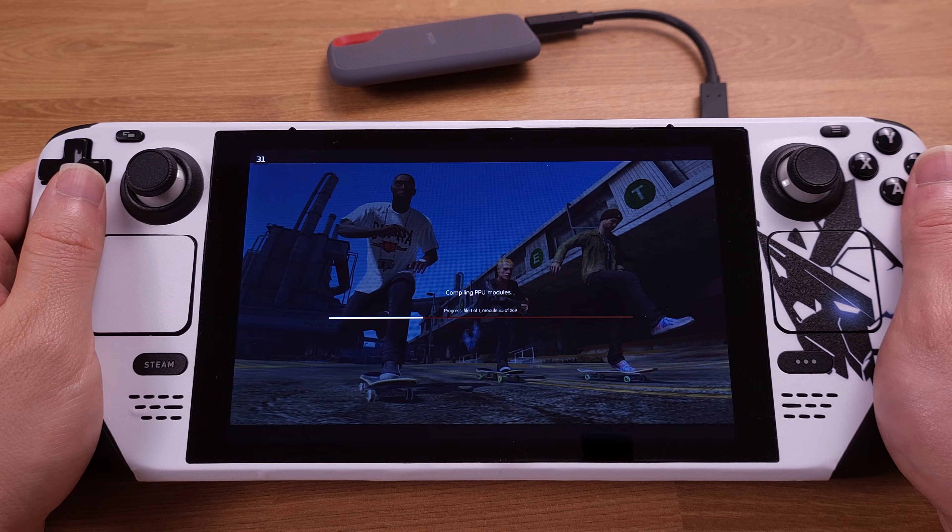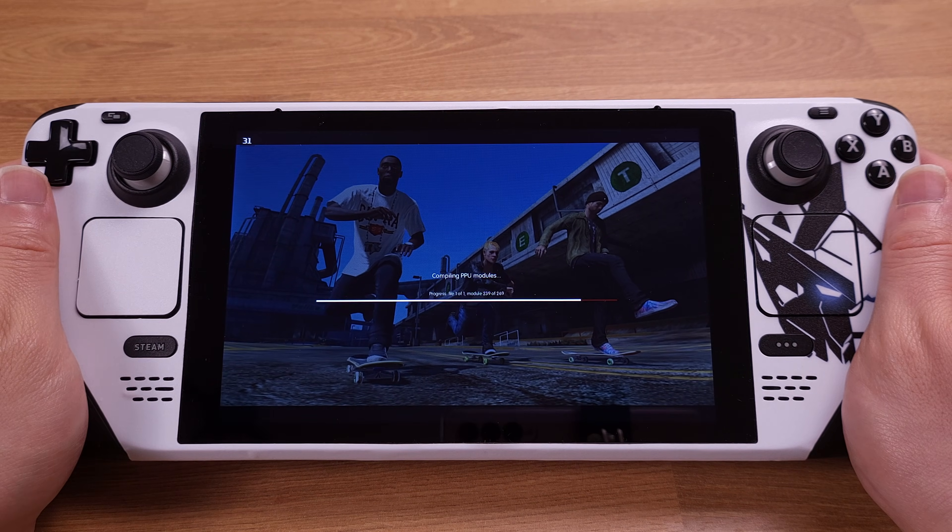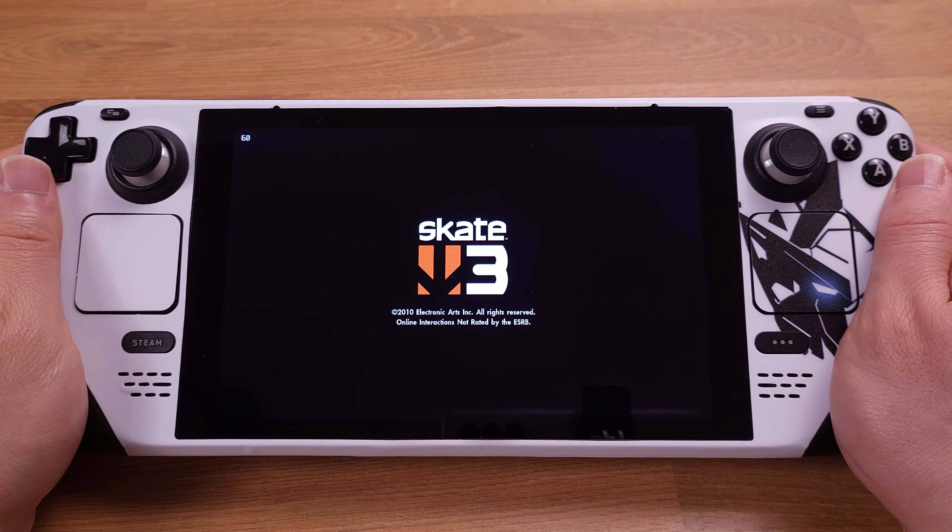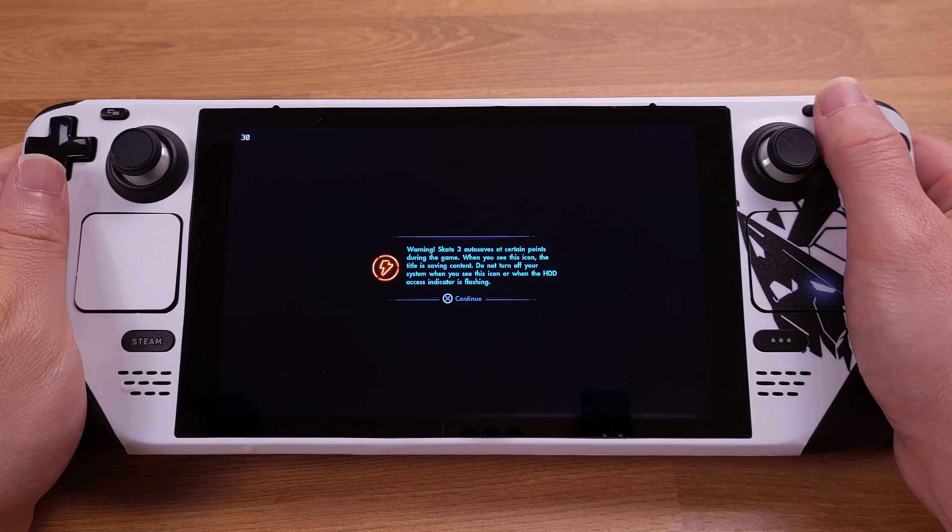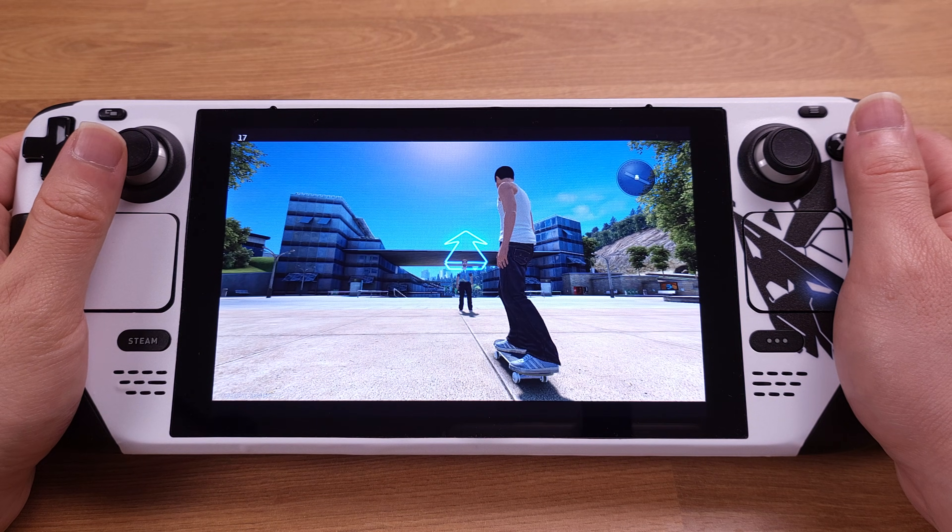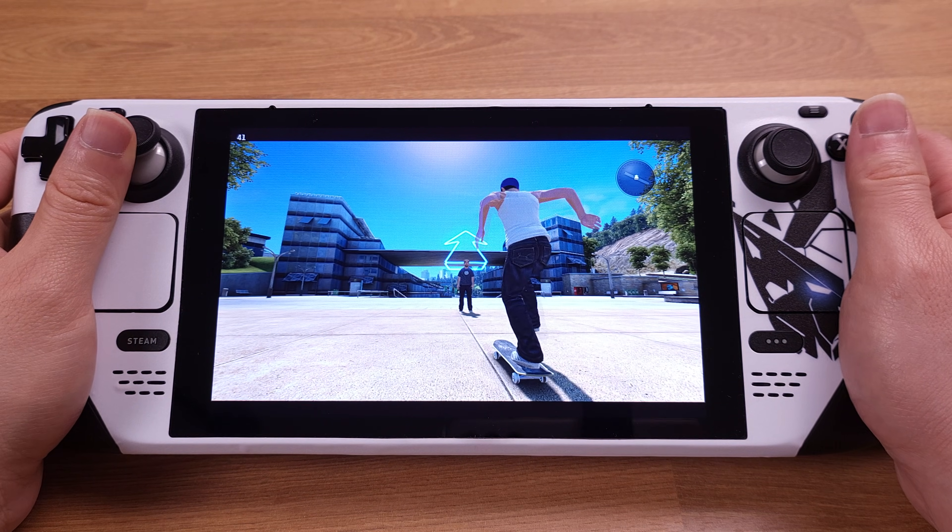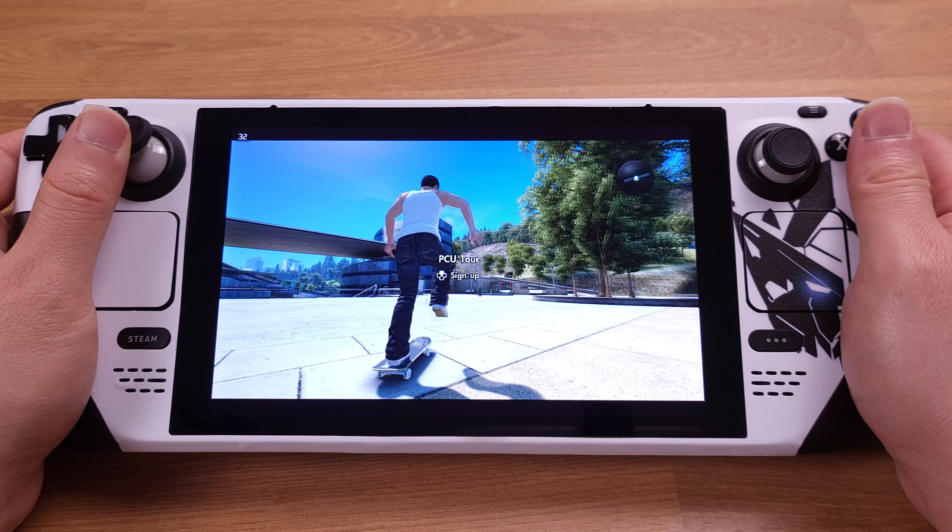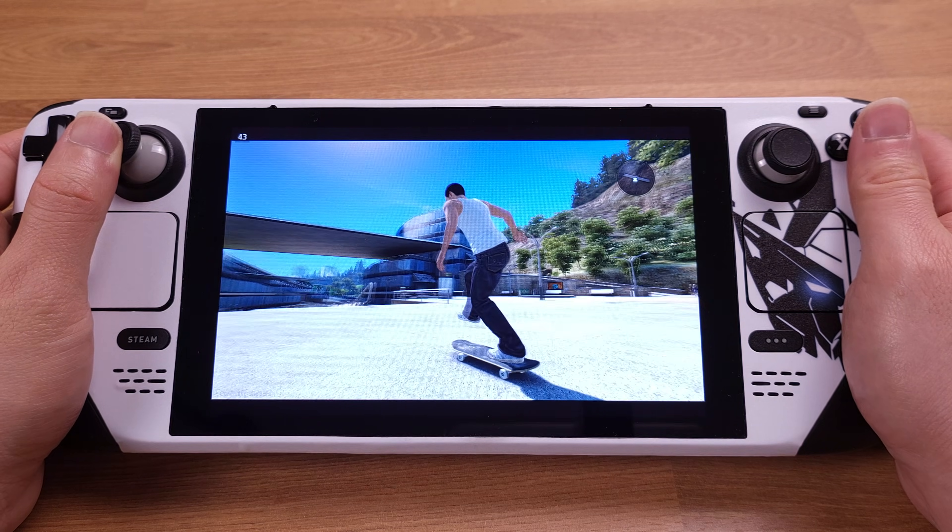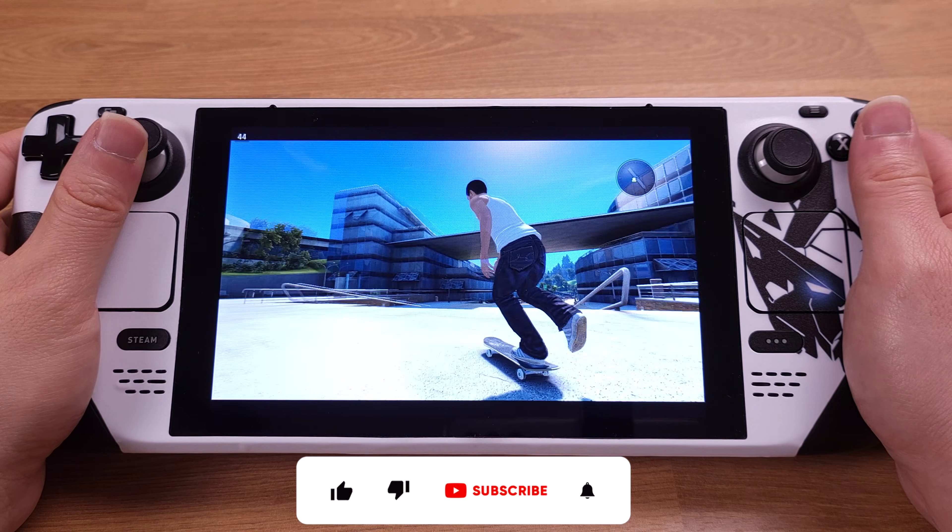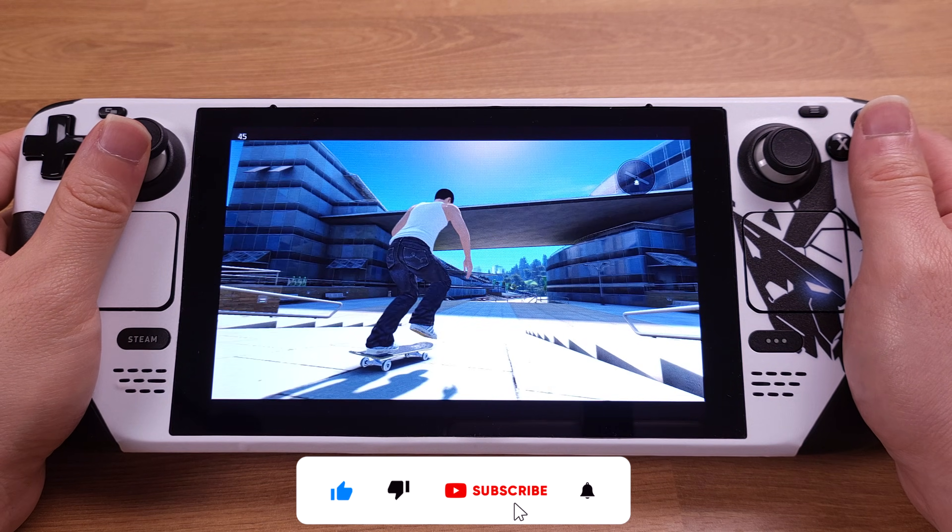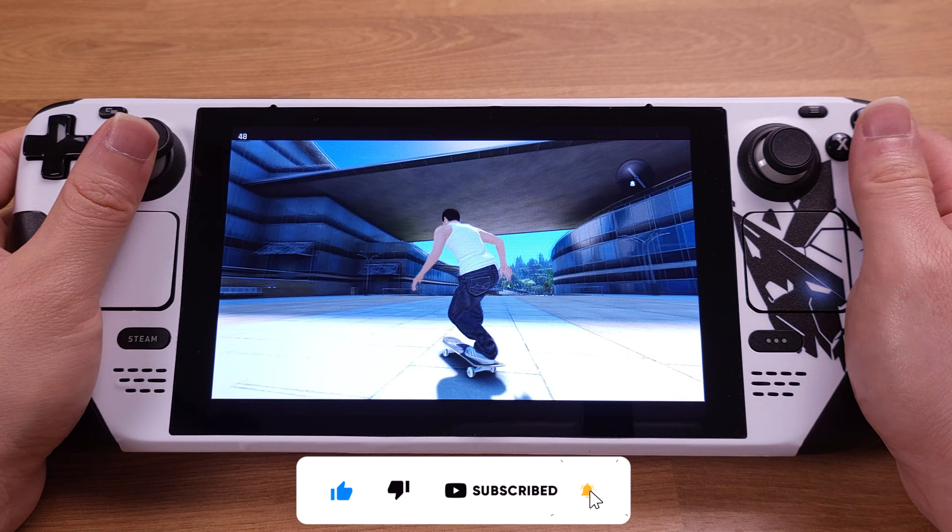Now we can successfully boot into this game. The first time boot will take some time to decode the ISO format. Skate 3 is now running perfectly fine on the Steam Deck. Please leave a comment below if you have any questions. As always, don't forget to hit the like button and subscribe to the channel, and thanks for watching.